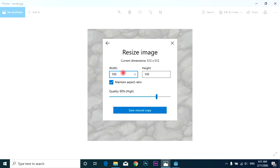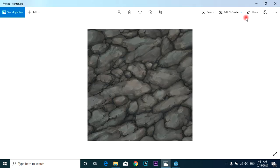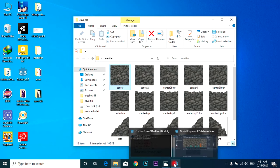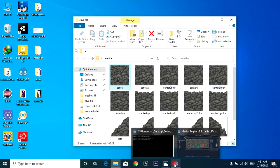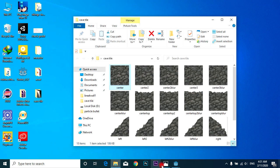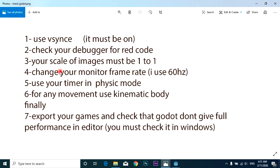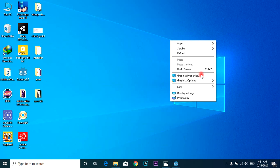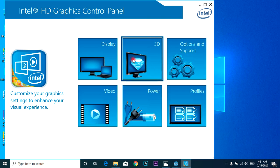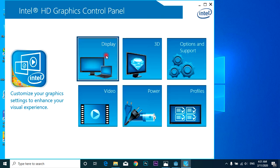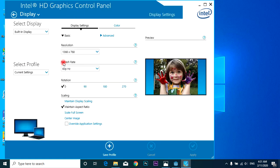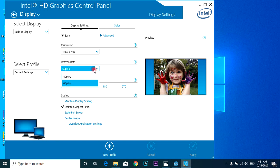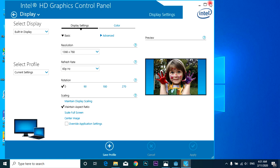This scale is useful for game, and you must use it 1 to 1 scale. Fourth, change your monitor frame rate. I use graphic properties, display refresh rate 40 or 60. I use 60, that's better in Godot for me.